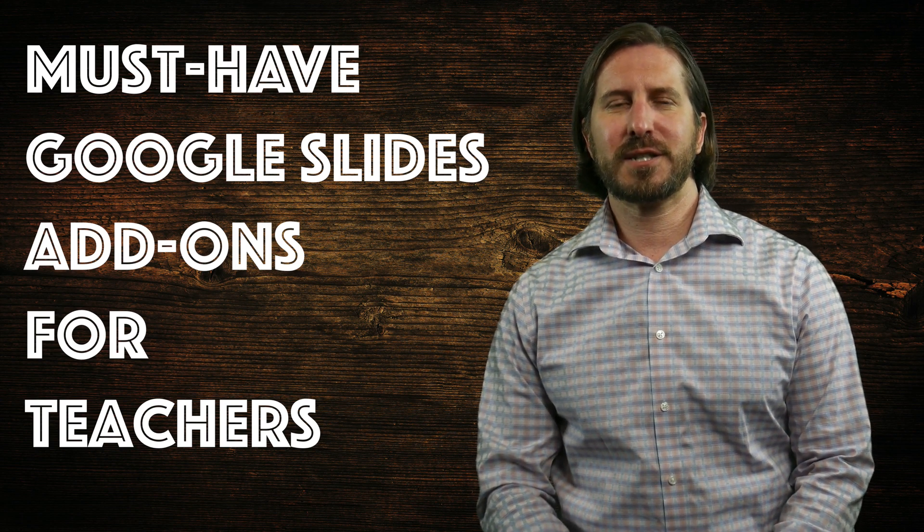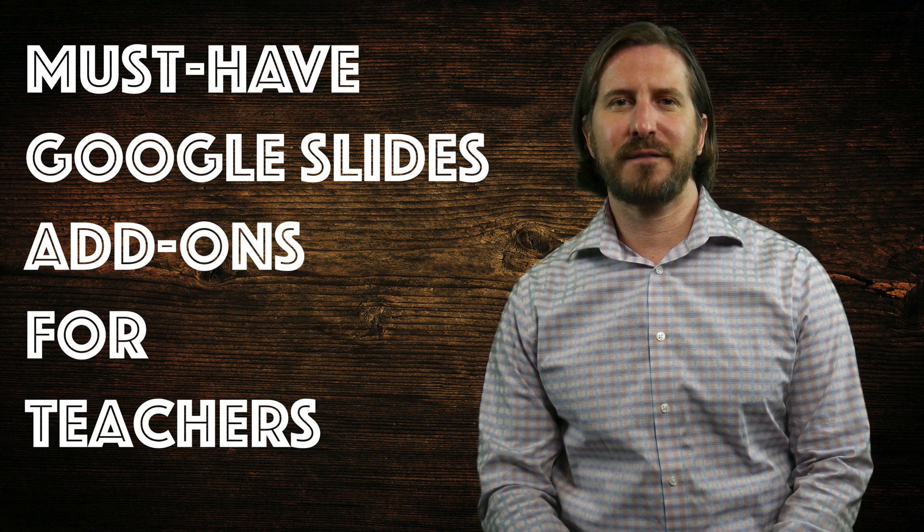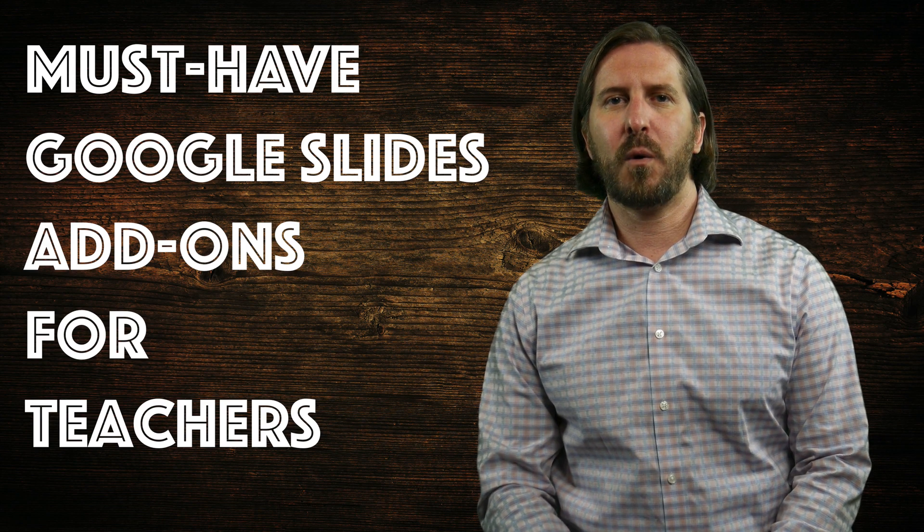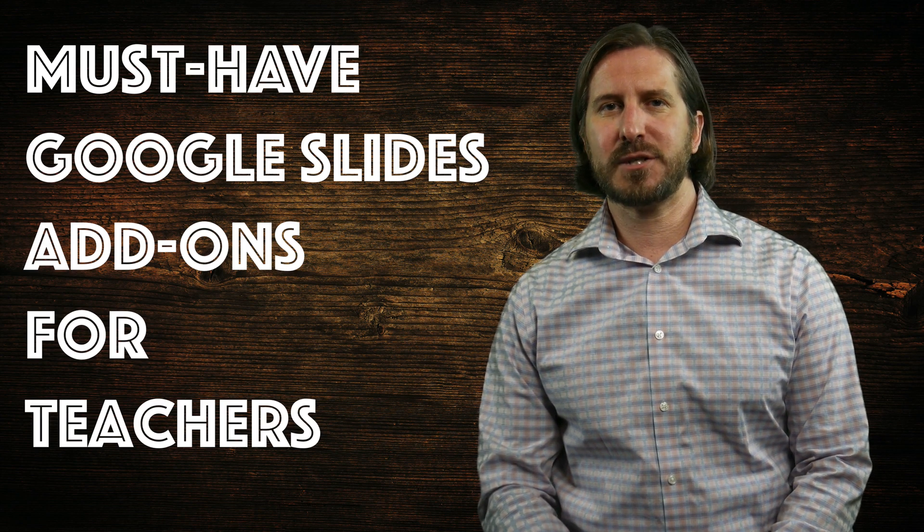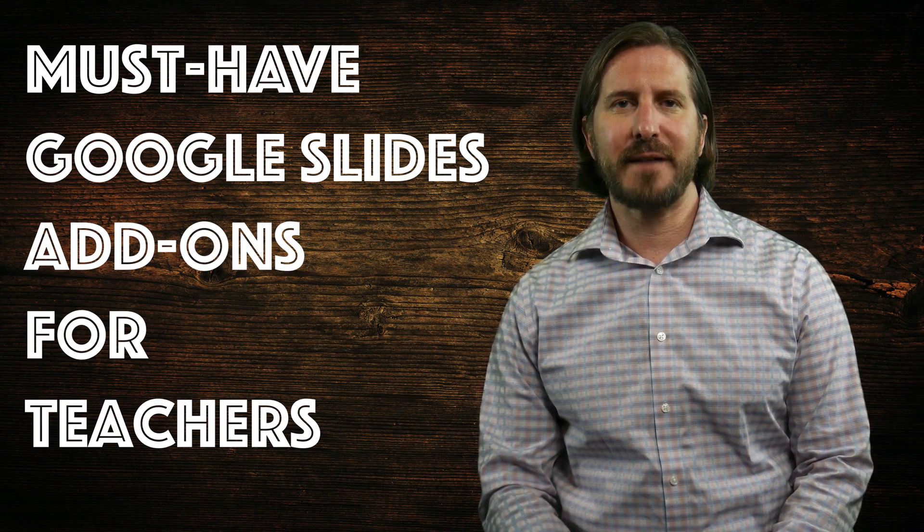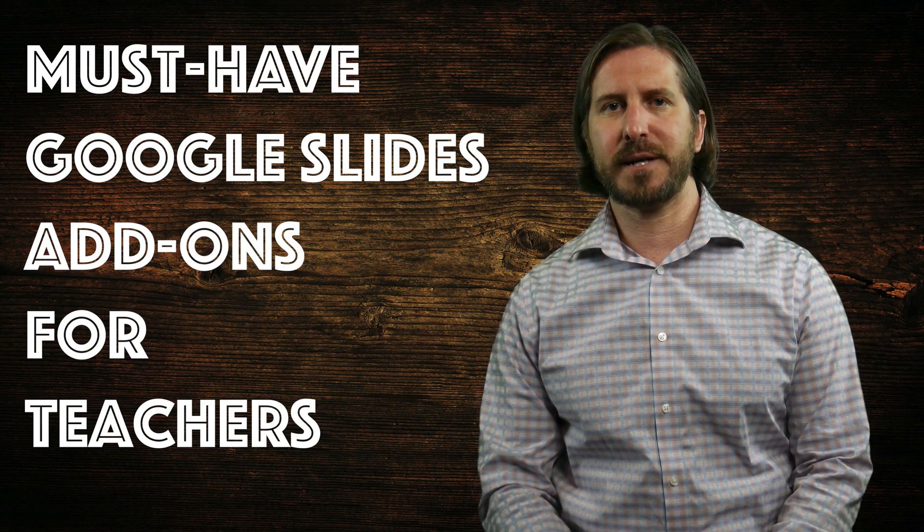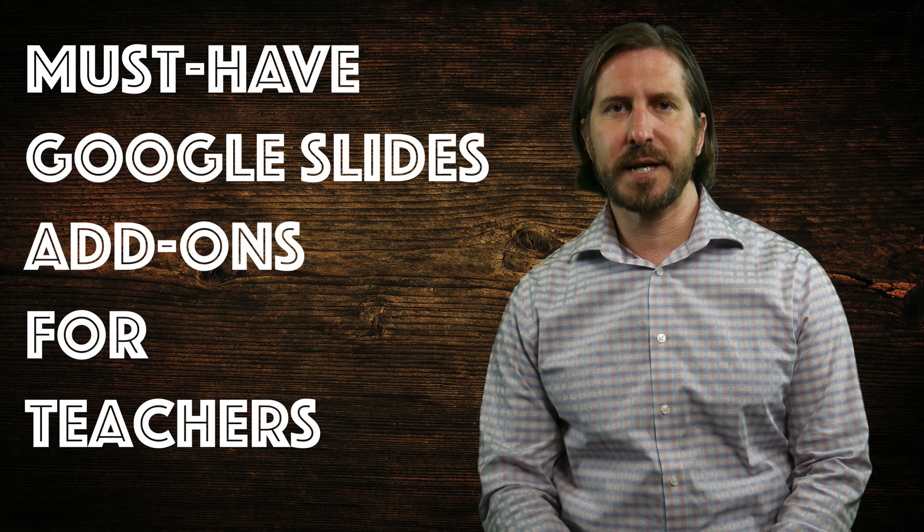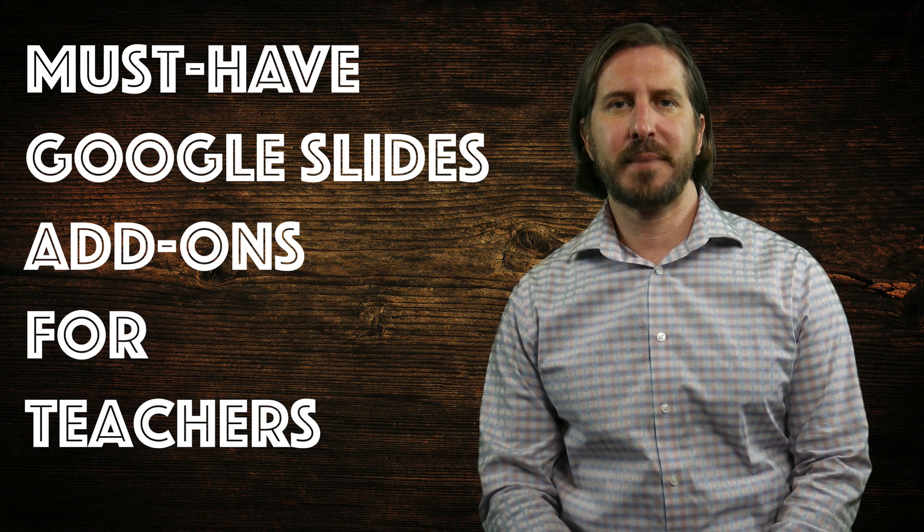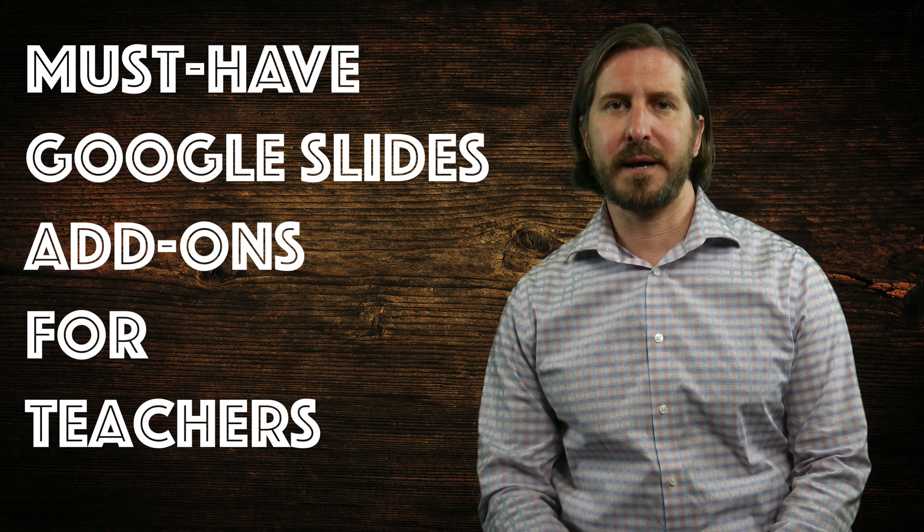I've only chosen to show entirely free add-ons in this video or add-ons that do have some paid features but have enough functionality with the free version that I don't think it's necessary to pay for an upgrade.